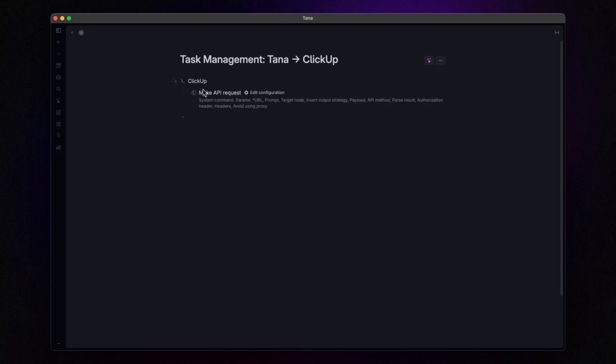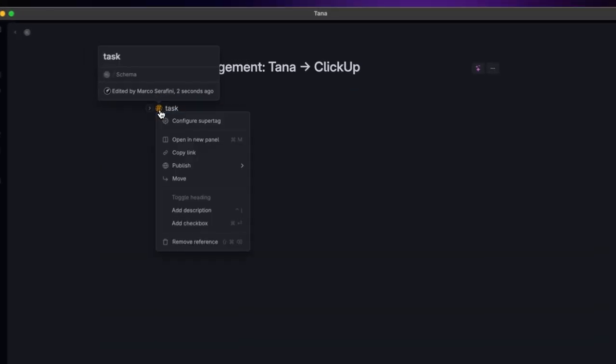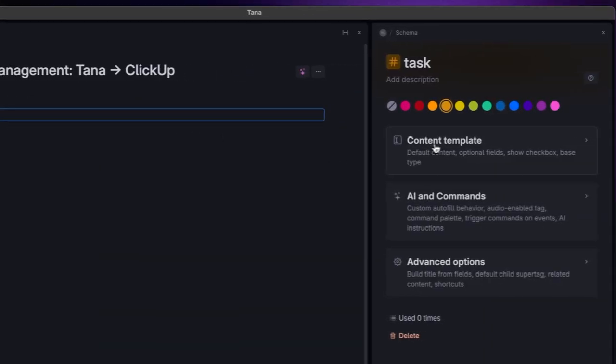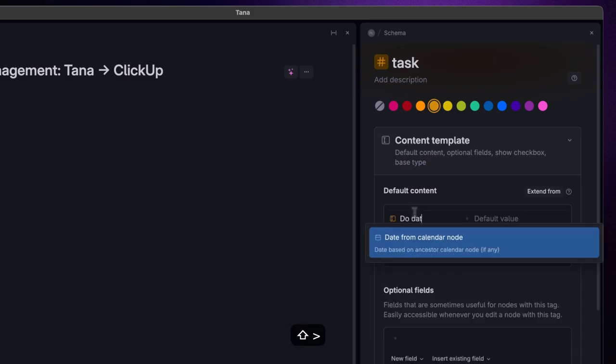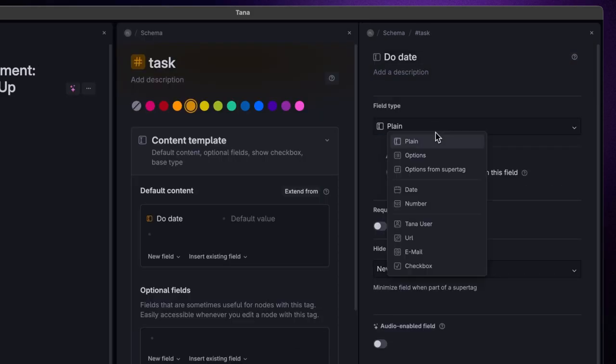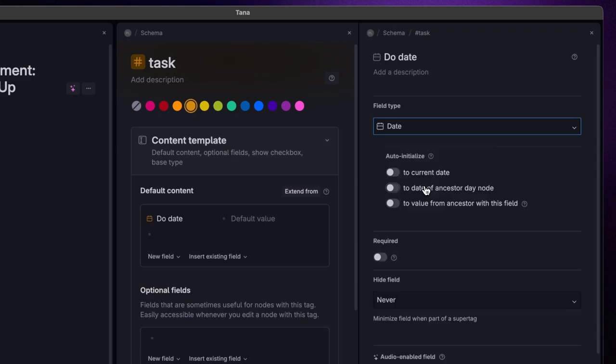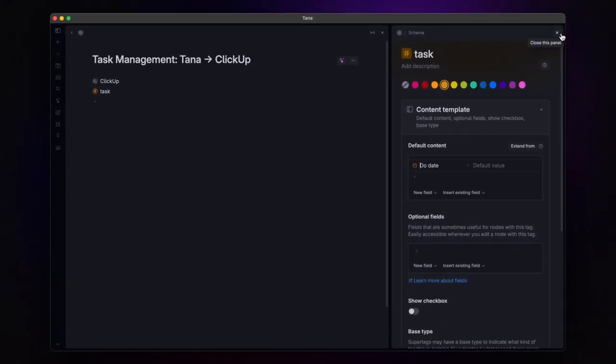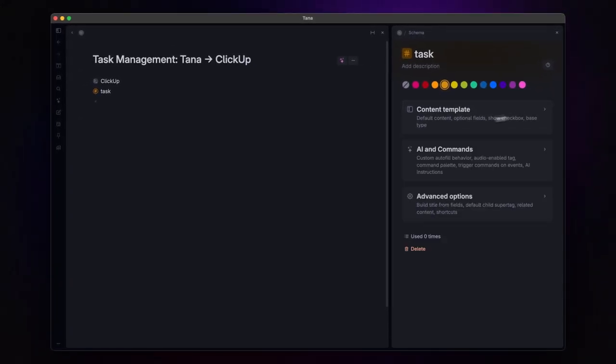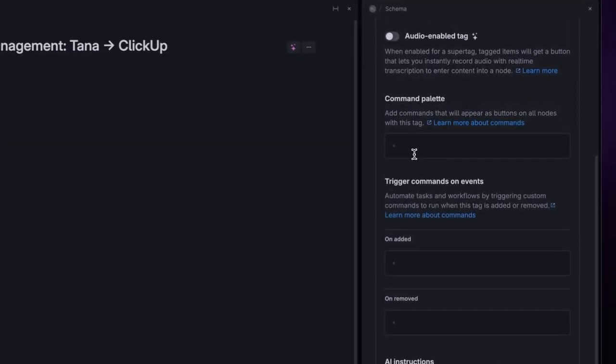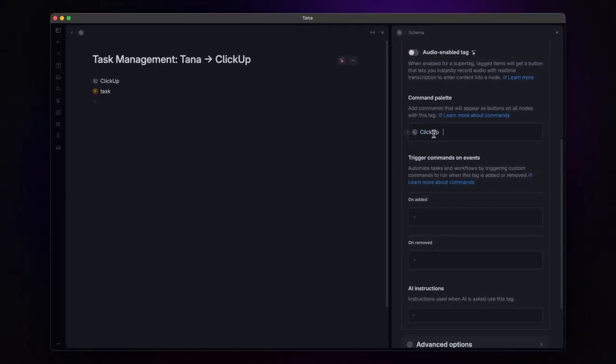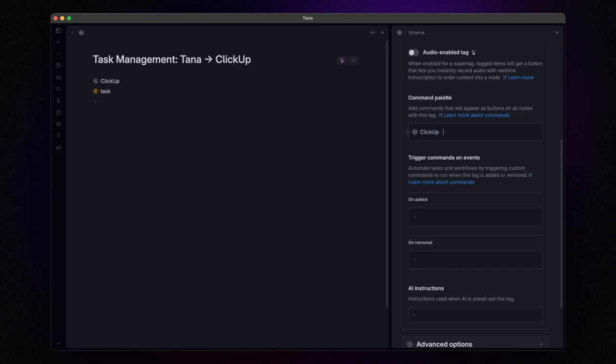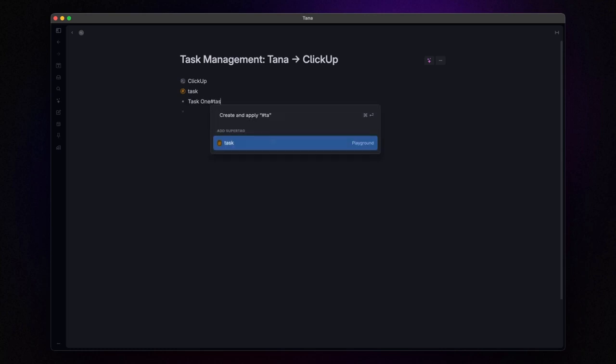Next, let's create our task super tag. Open the configuration panel and create a field called due date, setting its type to date. Then, copy the command node and paste it into the command palette field under the AI and commands section. This will place a handy command button right next to all nodes tagged with this super tag.